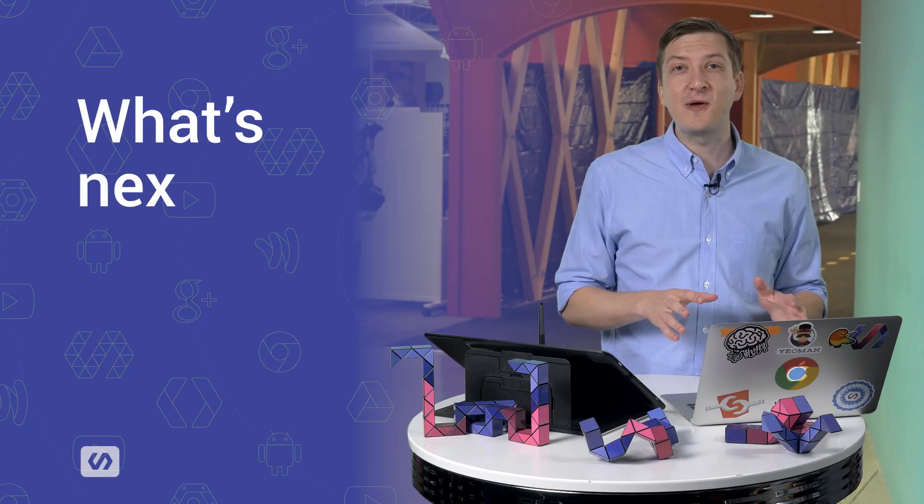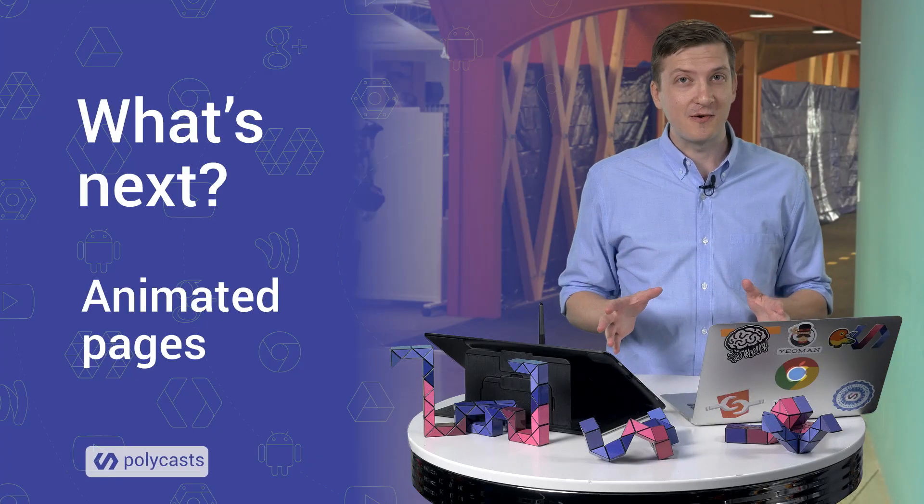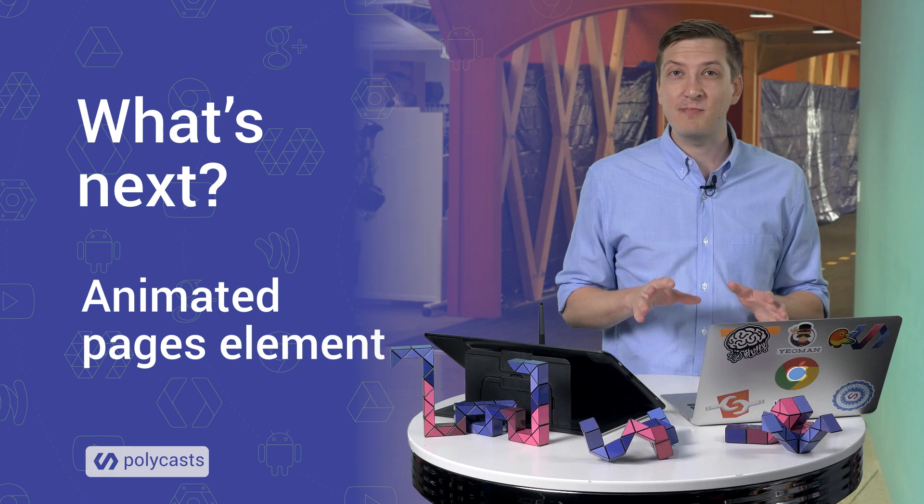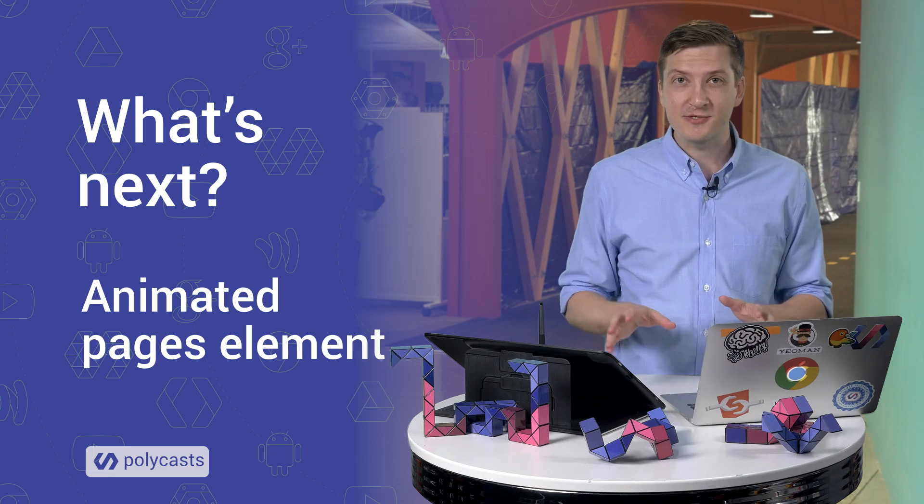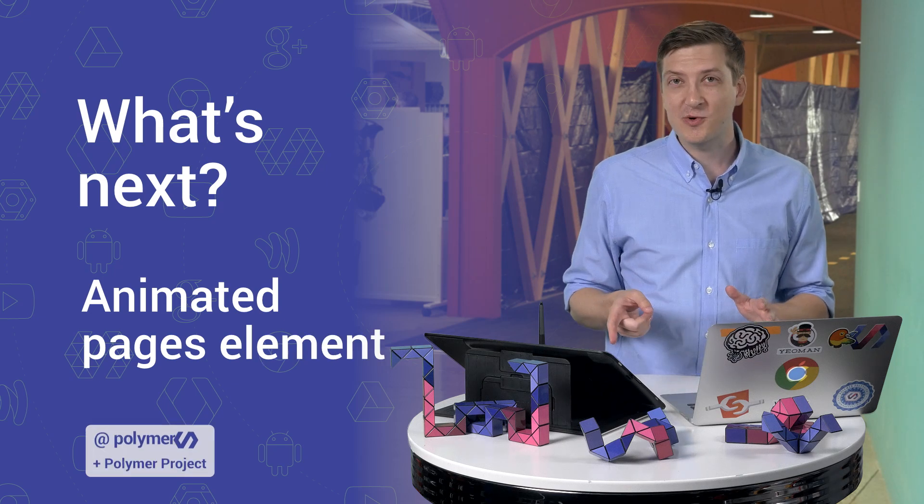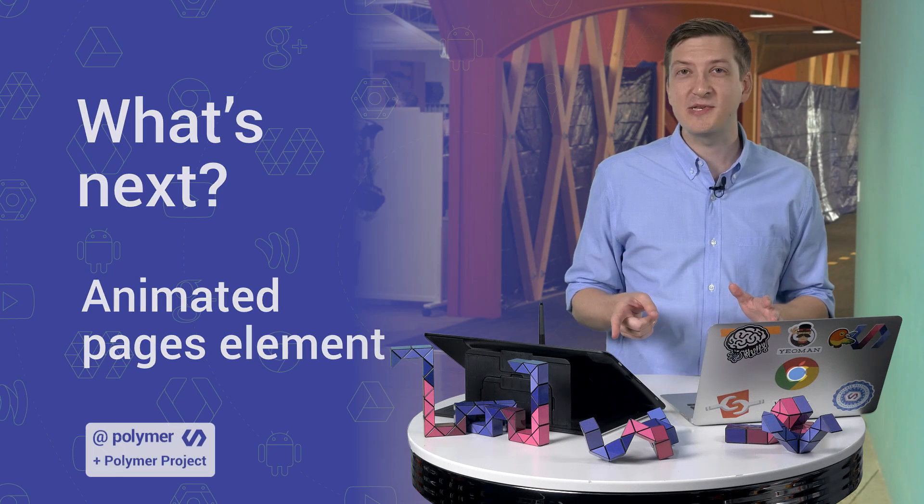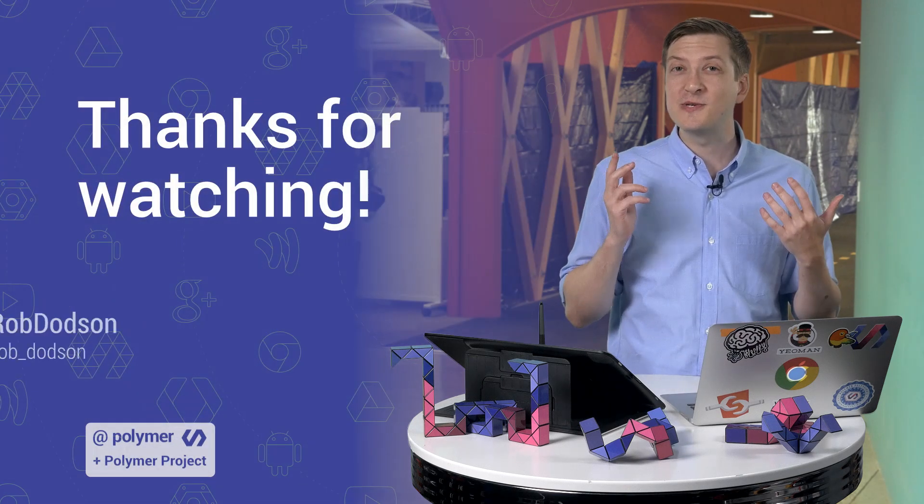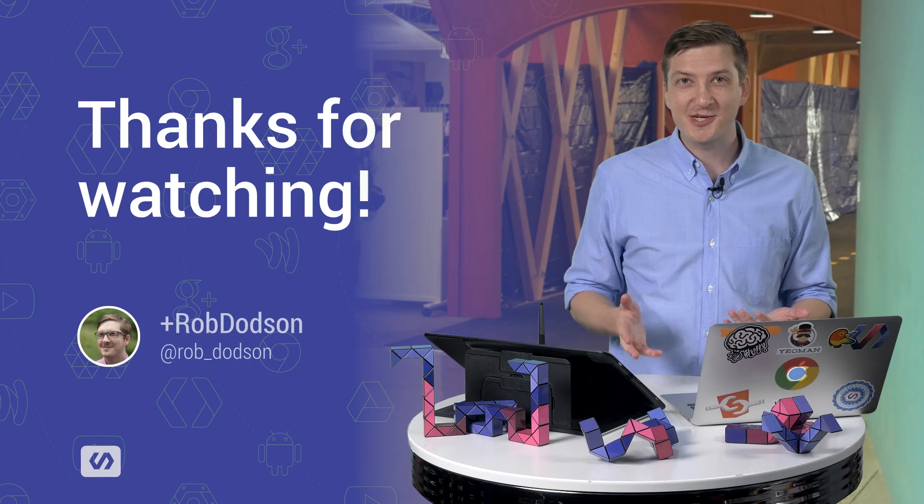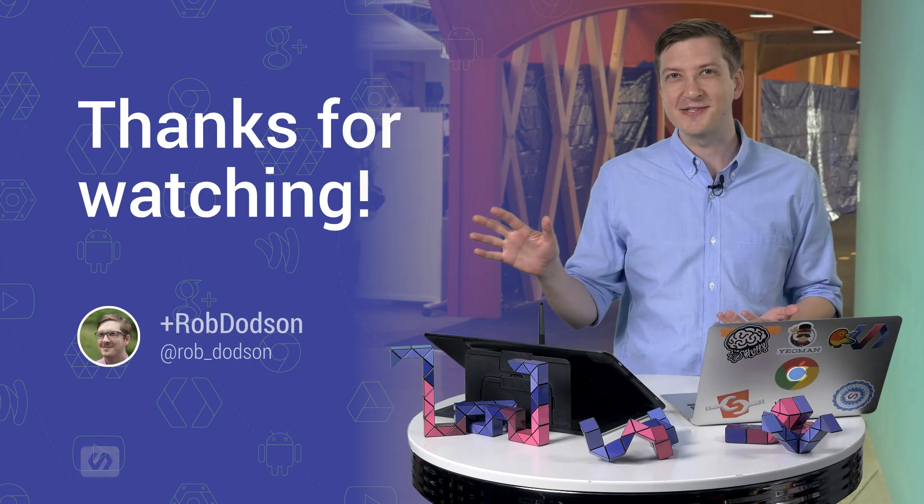All right, wow, we covered a ton of stuff today. And I got to admit, when I started this, I didn't actually know a lot about the animation system. So it's been really cool for me to learn, and I hope you all enjoyed it as well. Now I'm going to do a follow-up episode on the animated pages element. So click that little subscribe button so you don't miss that. As always, thank you so much for watching, and I'll see you next time.